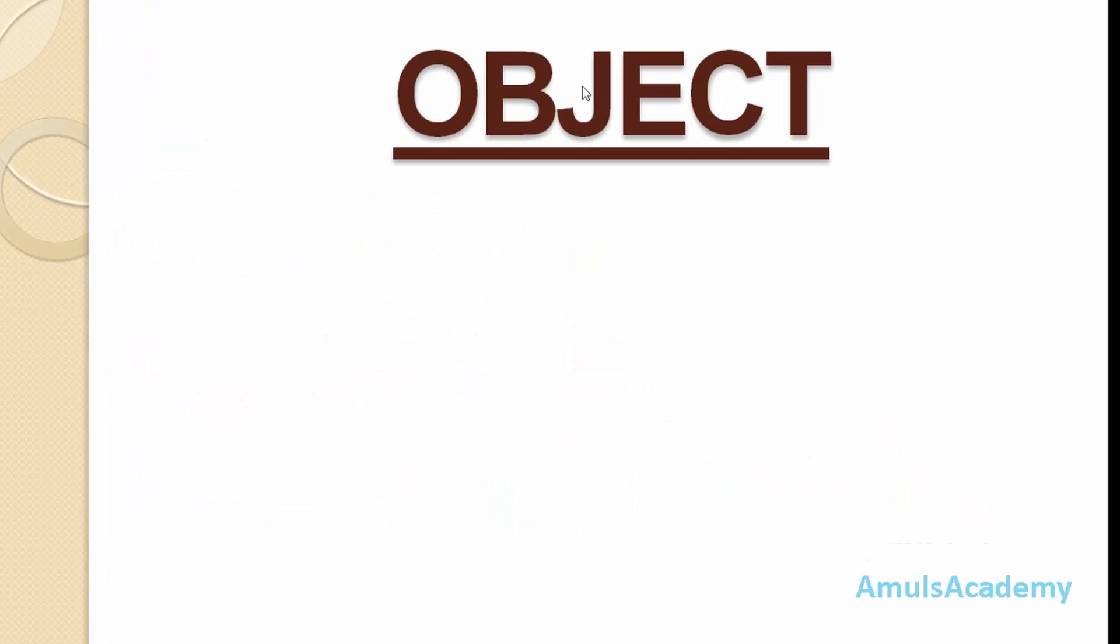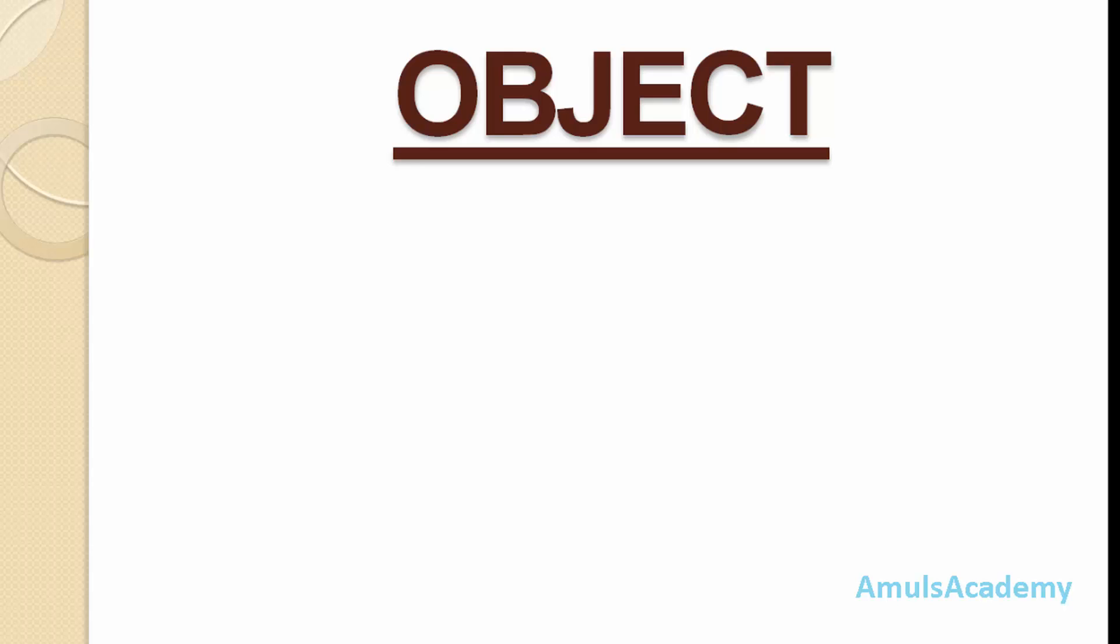First we will see what is object. Object is nothing but it is simply a collection of data and its functionality. This object in the object oriented programming technique is similar to the object in the real world.